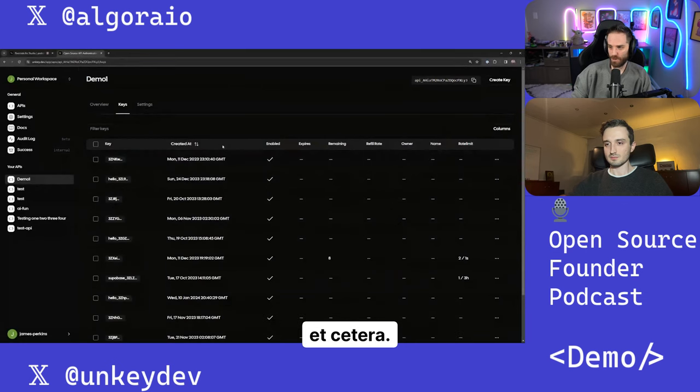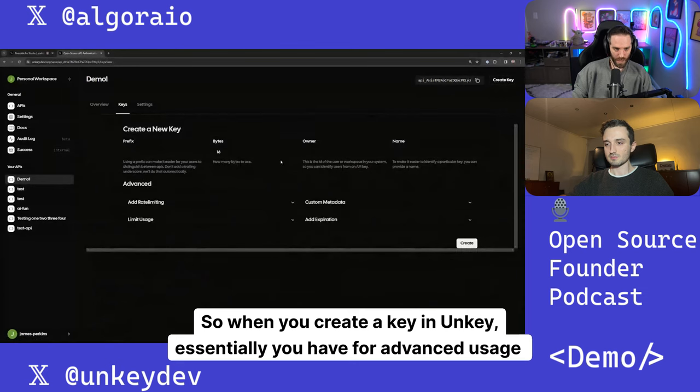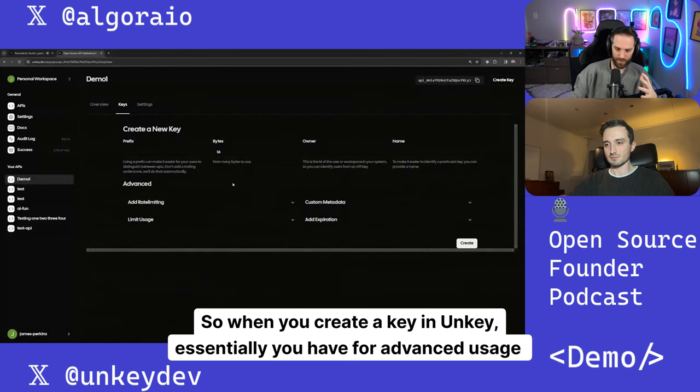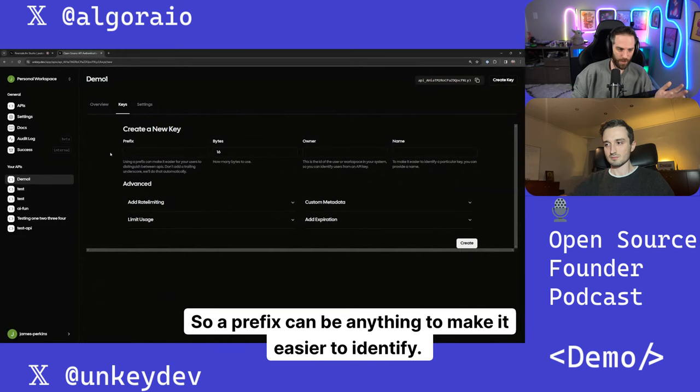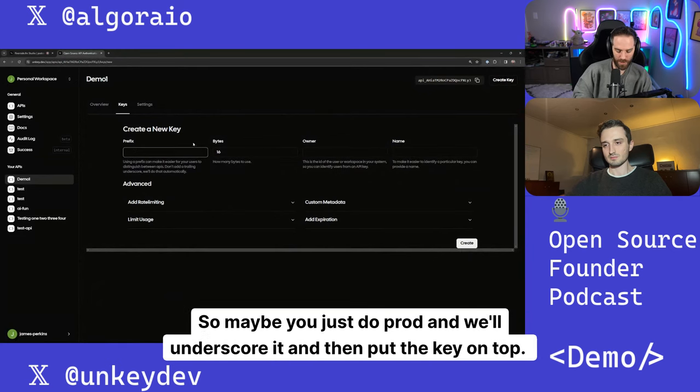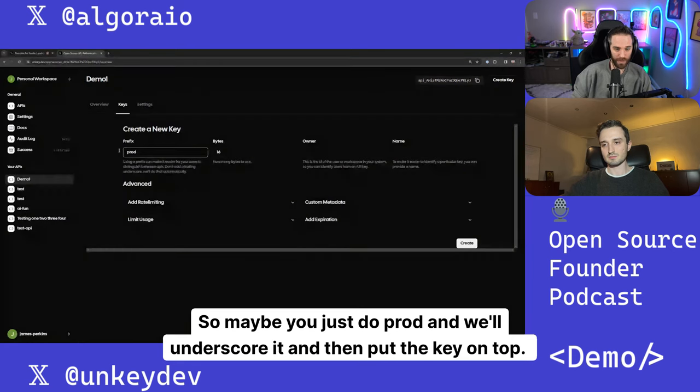So when you create a key in Unkey, essentially you have for advanced usage and then just the standard stuff. So a prefix can be anything to make it easier to identify. So maybe you just do prod and we'll underscore it and then put the key on top.